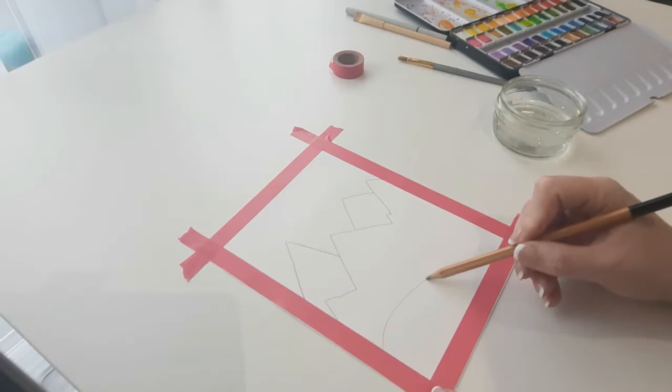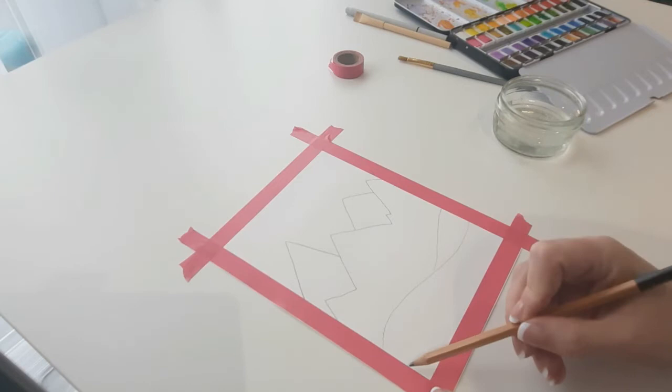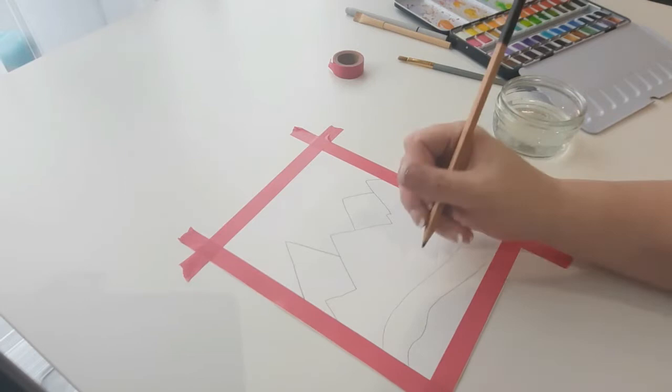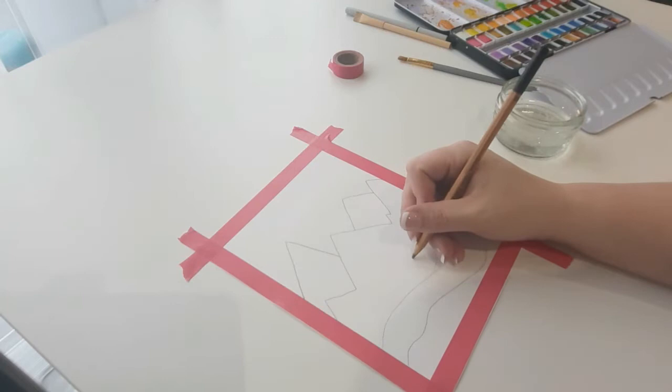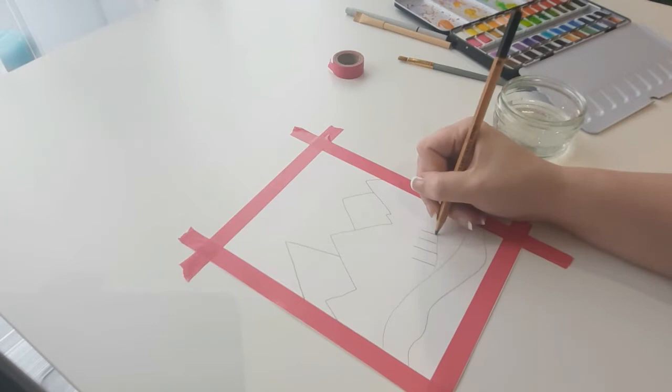When you're happy with the layout of your mountains and your hills, you can then go ahead and add some trees. Stick to adding trees onto your hills in the foreground. The kind of trees that we're going to be drawing for this are like birch trees or pine trees. We're going to draw a straight line down the middle of each tree, which is going to be the trunk, and as they get further away, the trunks get shorter.